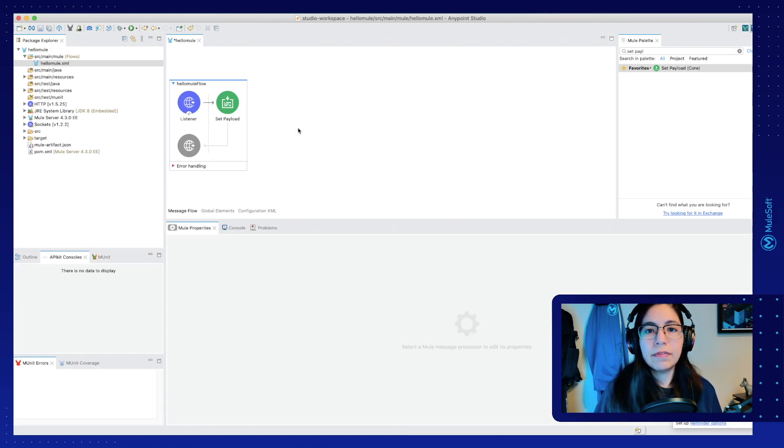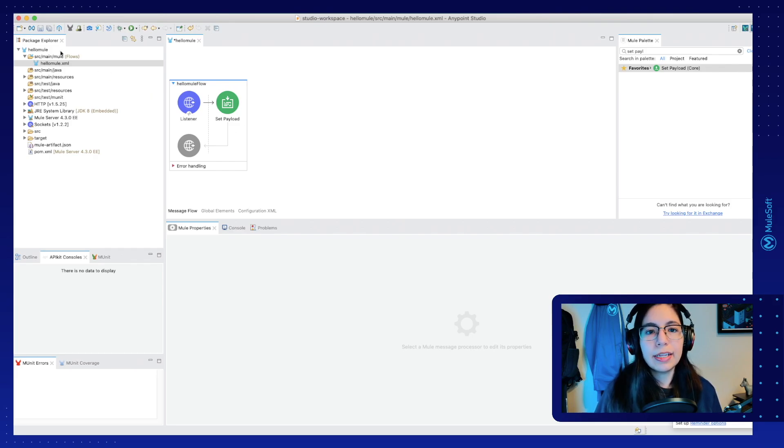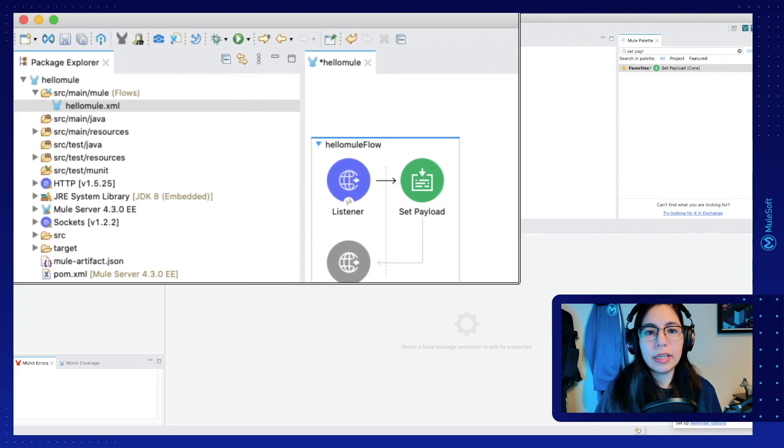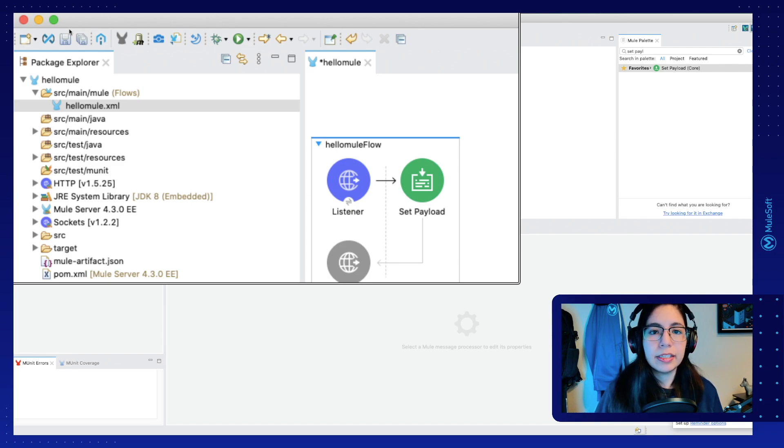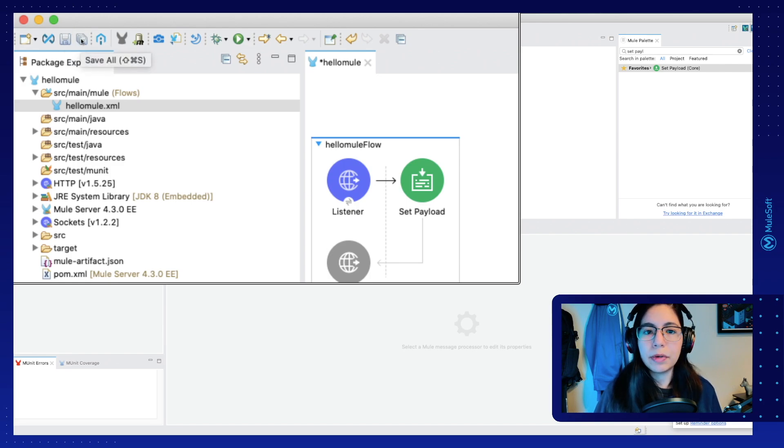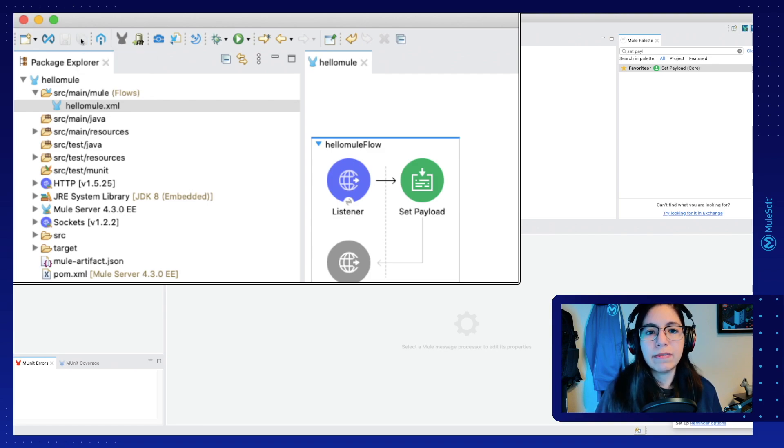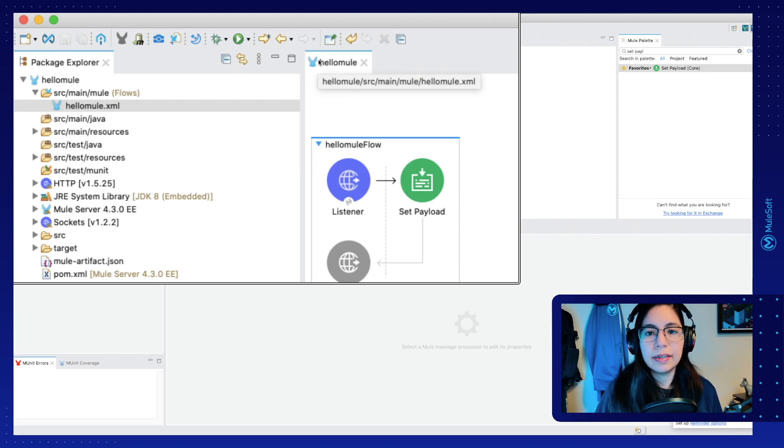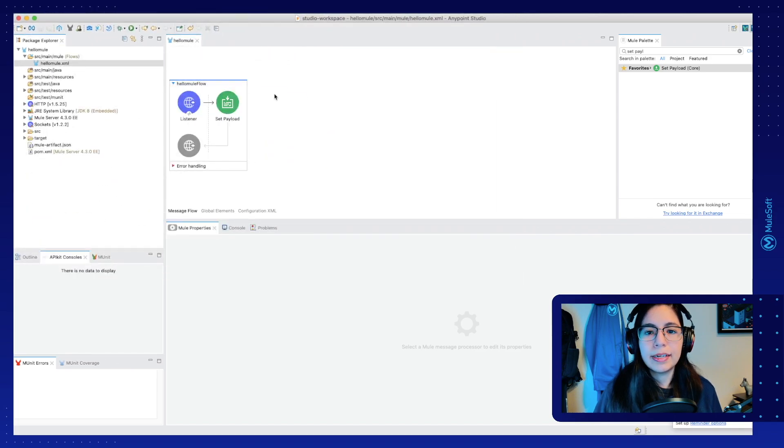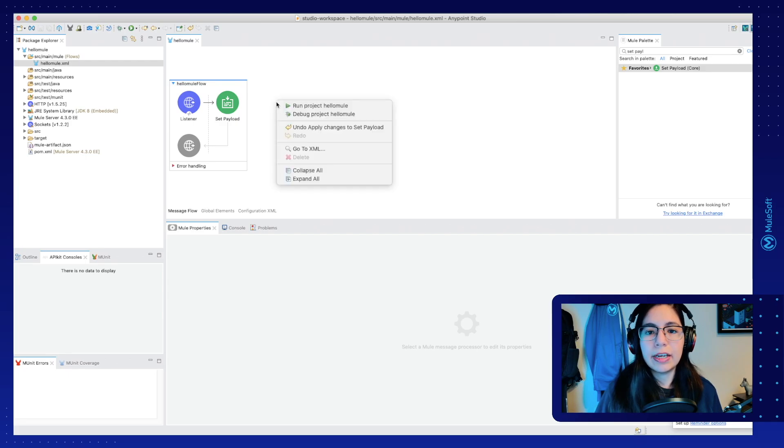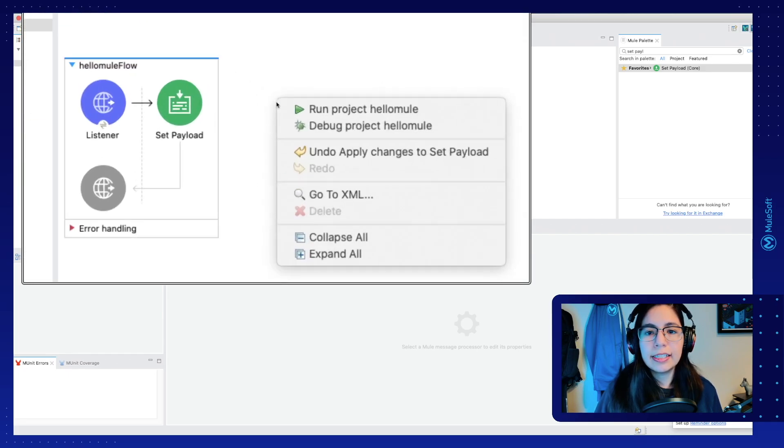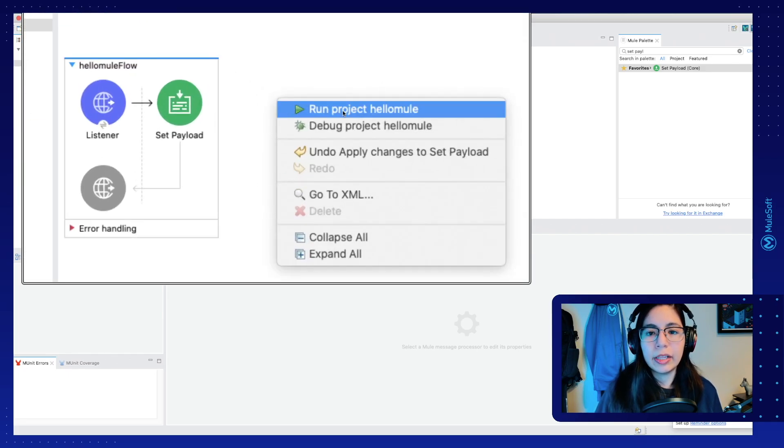So now that we have our very first Mule app, let's try to test it locally to see if it works. First, you have to save it. To save it, you can click on this Save button or on the Save All button. Let's just click on Save All. And as you can see, we no longer have the asterisk on this file. Now that we saved it, we can just right click into the canvas and select Run Project HelloMule.